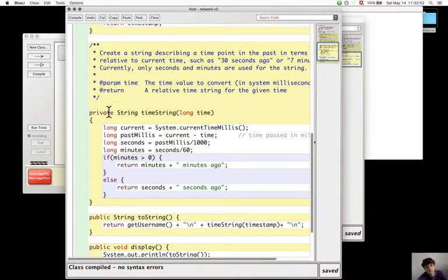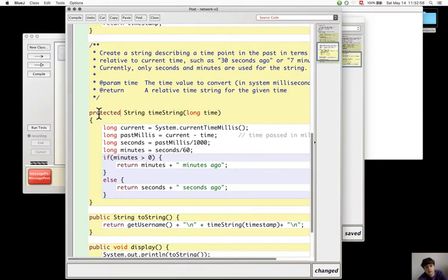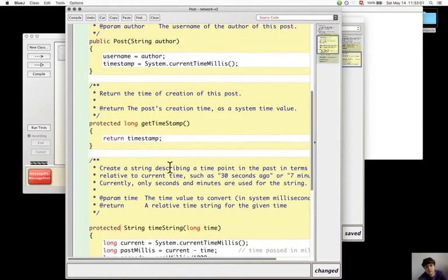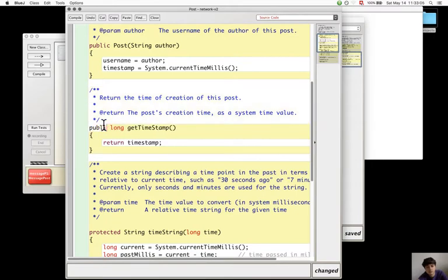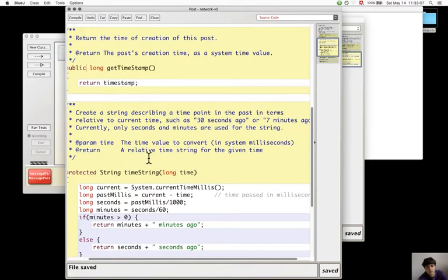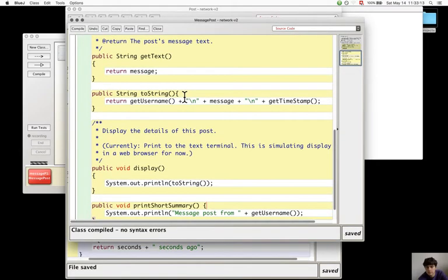So this one should definitely become protected. Because it's this one that should be used, not this one. It's a timestamp.